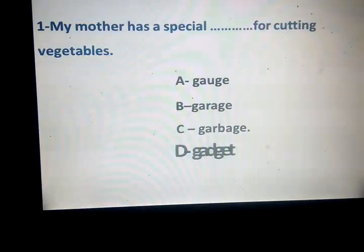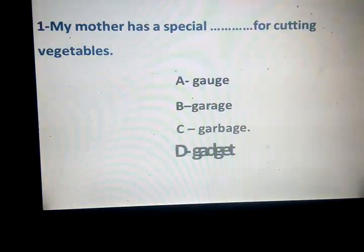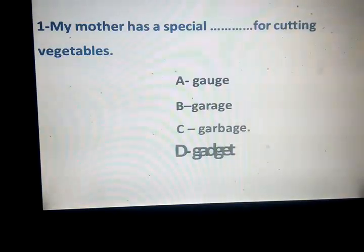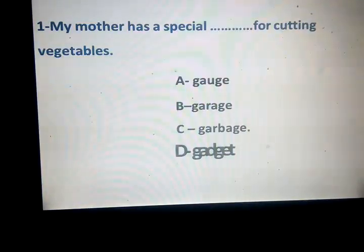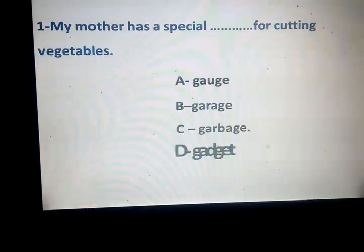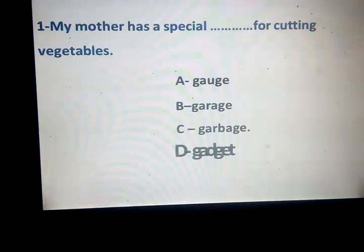What about gate? Yes. Garage, garbage. Come on. Next.